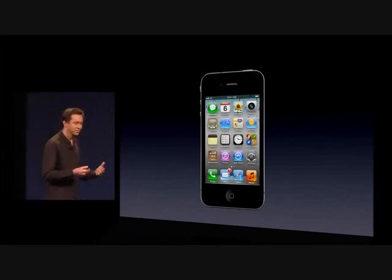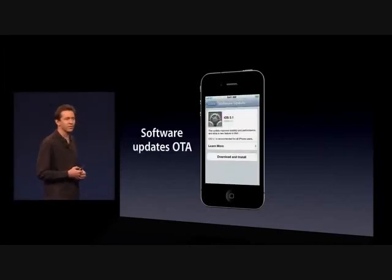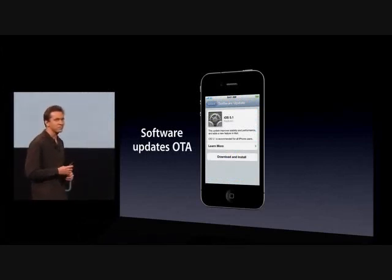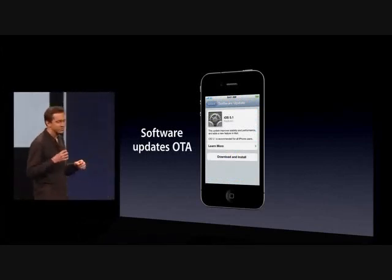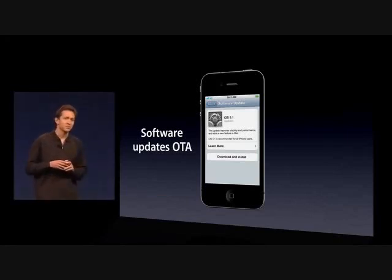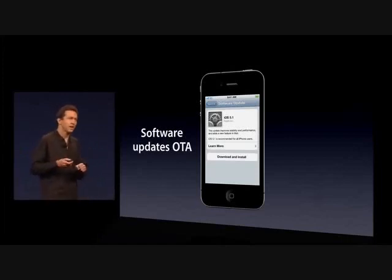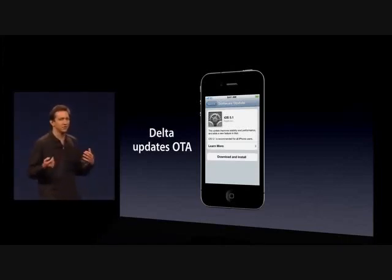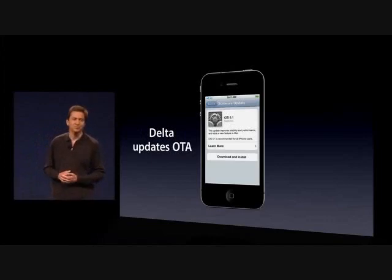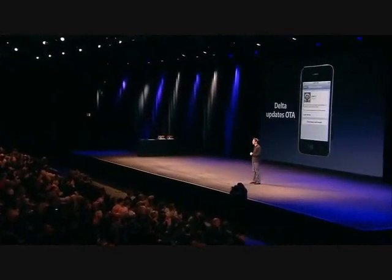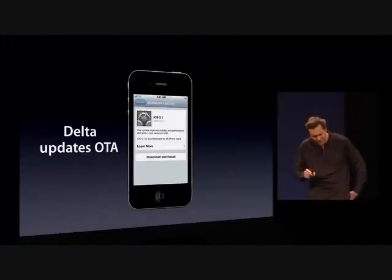There are some other things we had to do to make this possible. Software updates are now over the air. So you no longer need to go and plug into a computer just to update your software. And they're now Delta updates, so instead of downloading the entire OS, you just download what's changed.